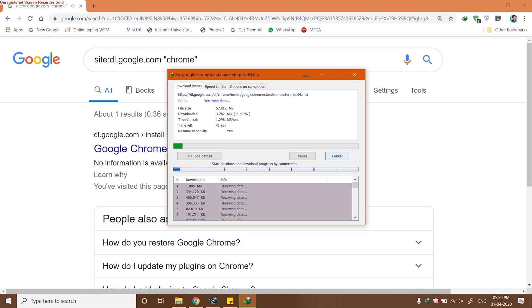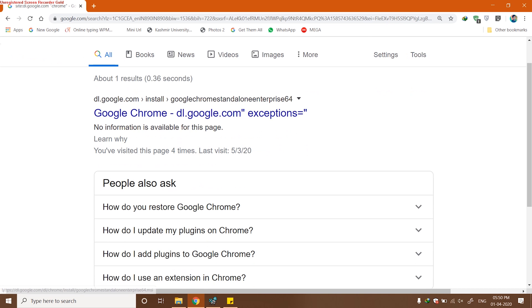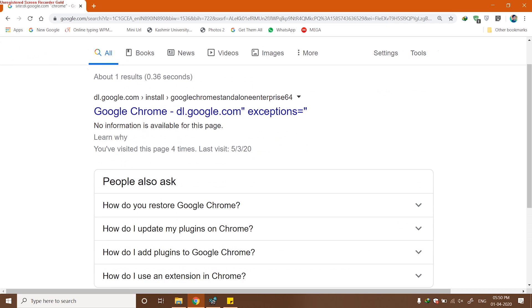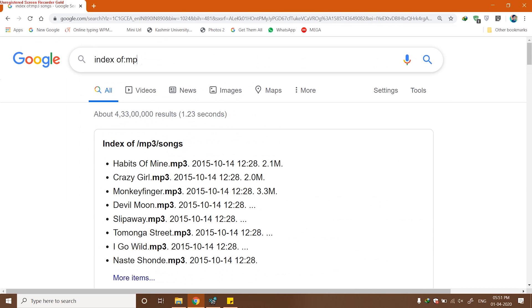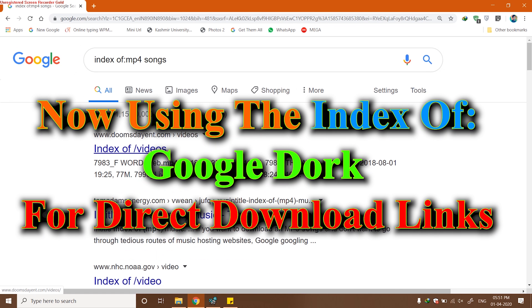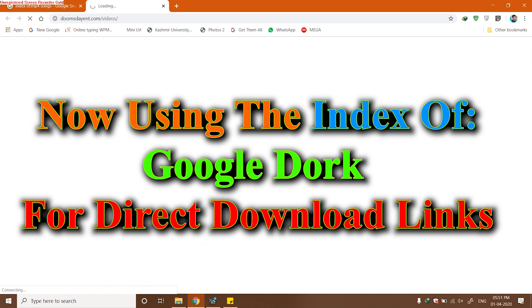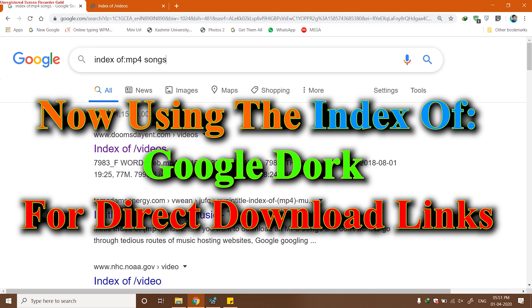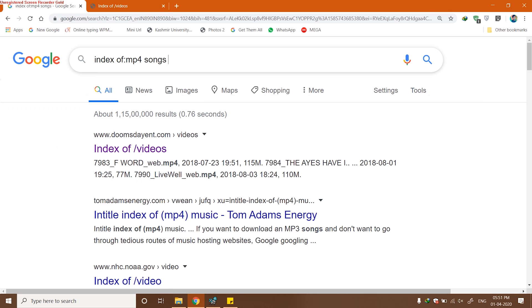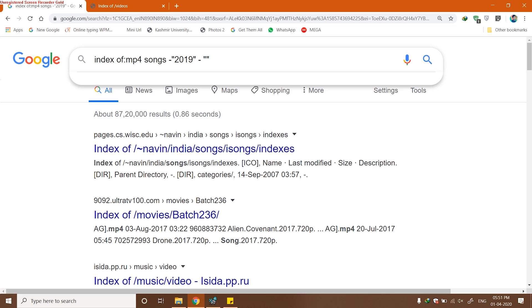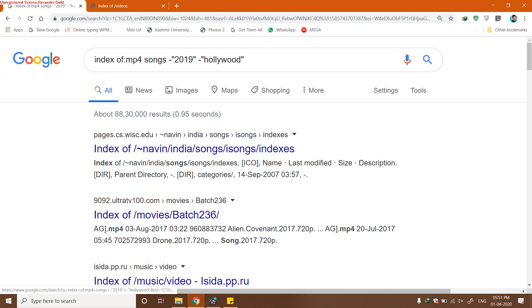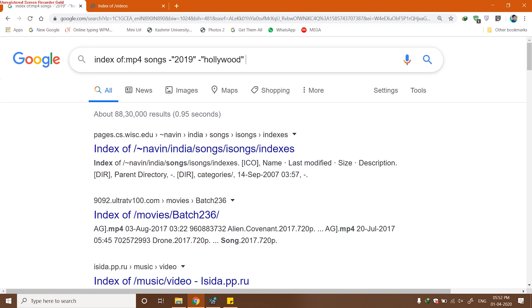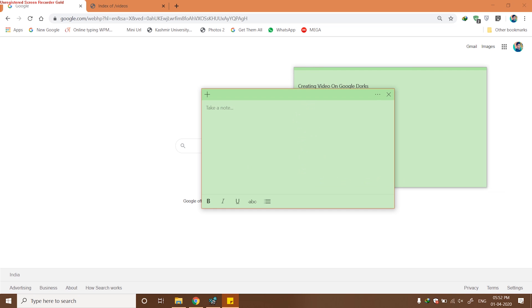Next we will be checking out index of. Using index of Google Dork, you can check anything. Now I'm looking for mp4 songs and I'm excluding results which contain 2019 and which contain Hollywood.